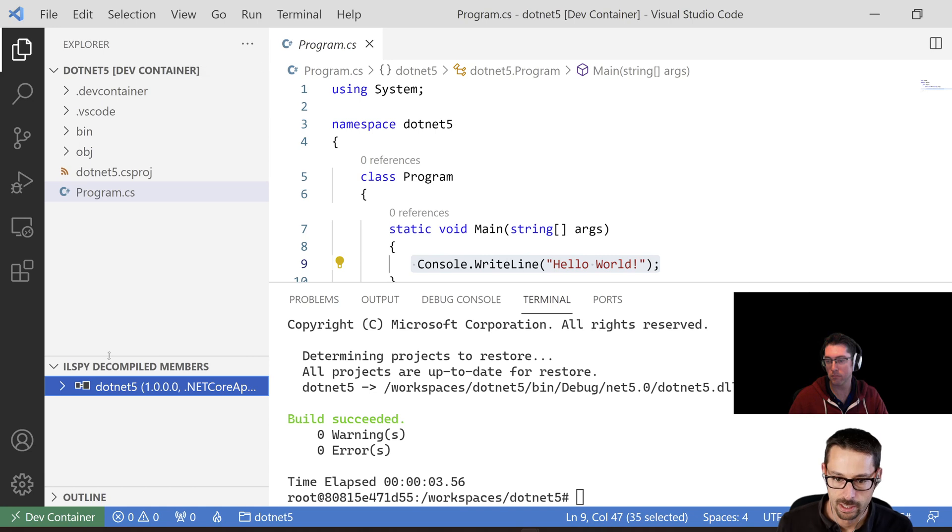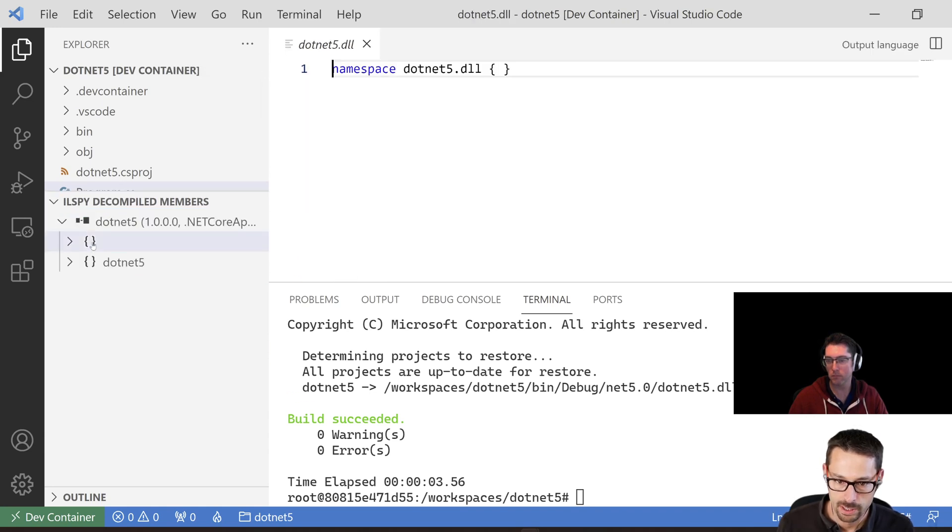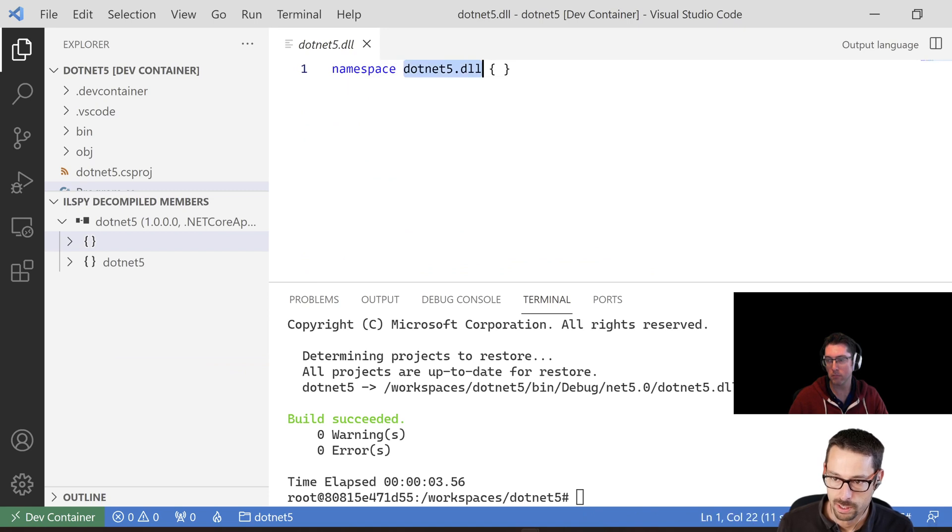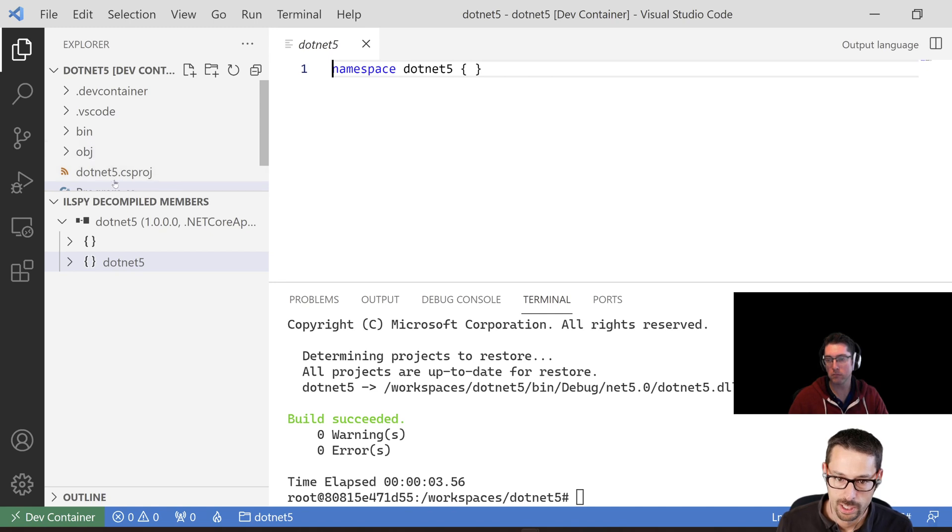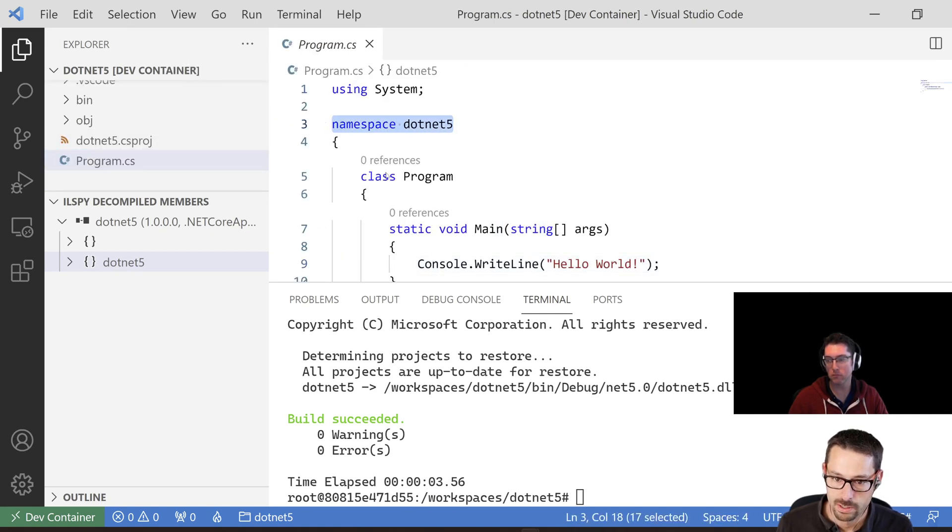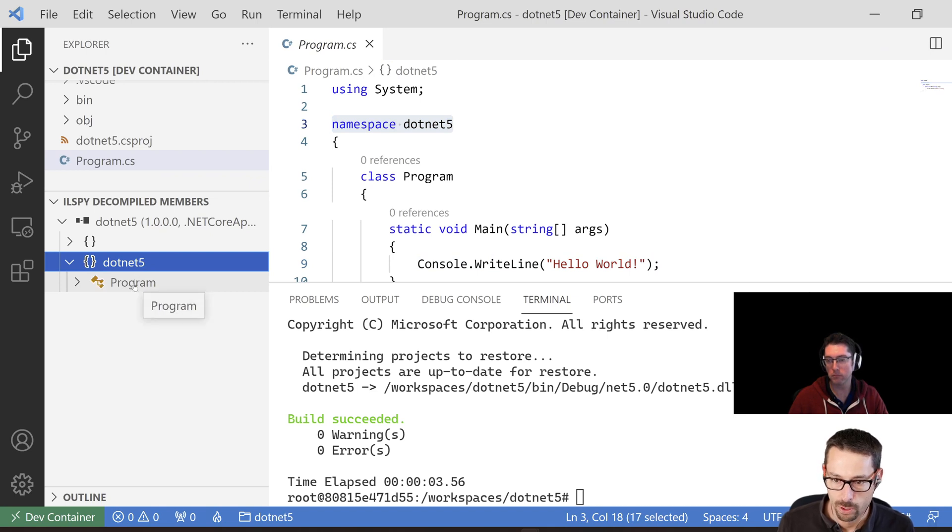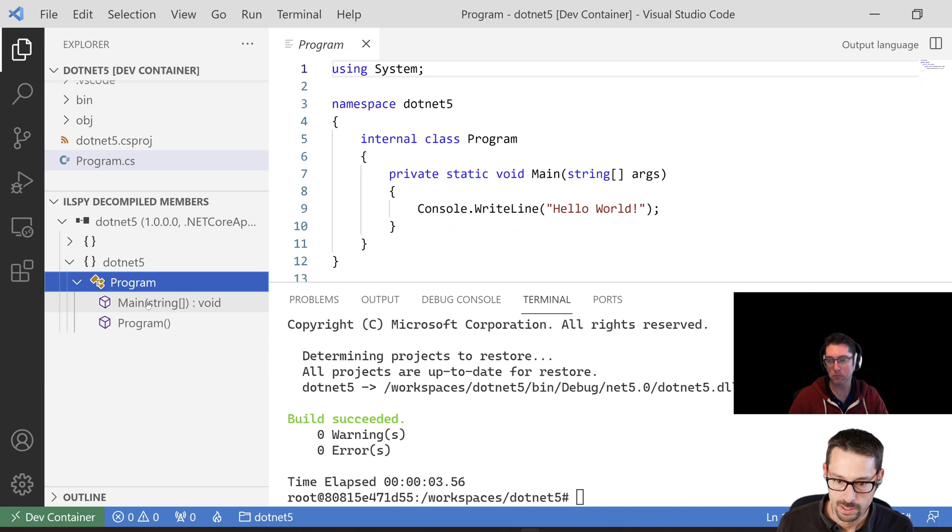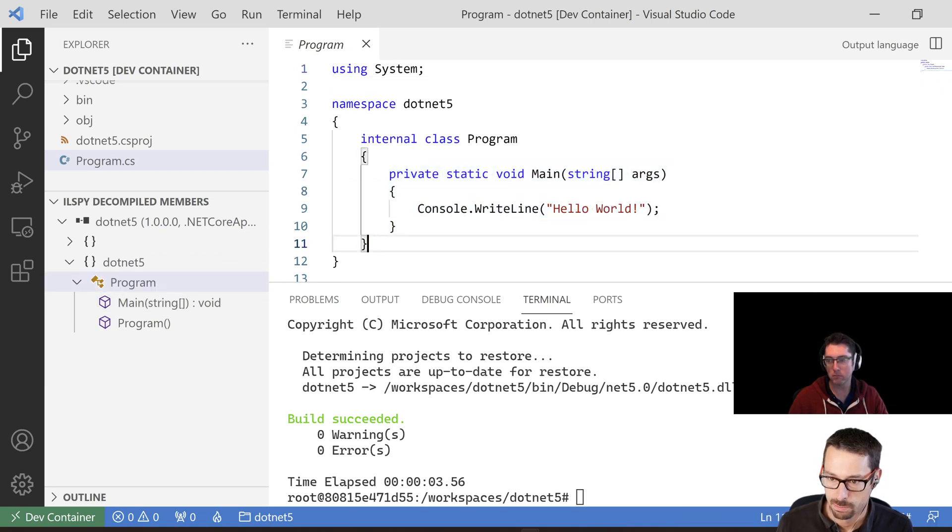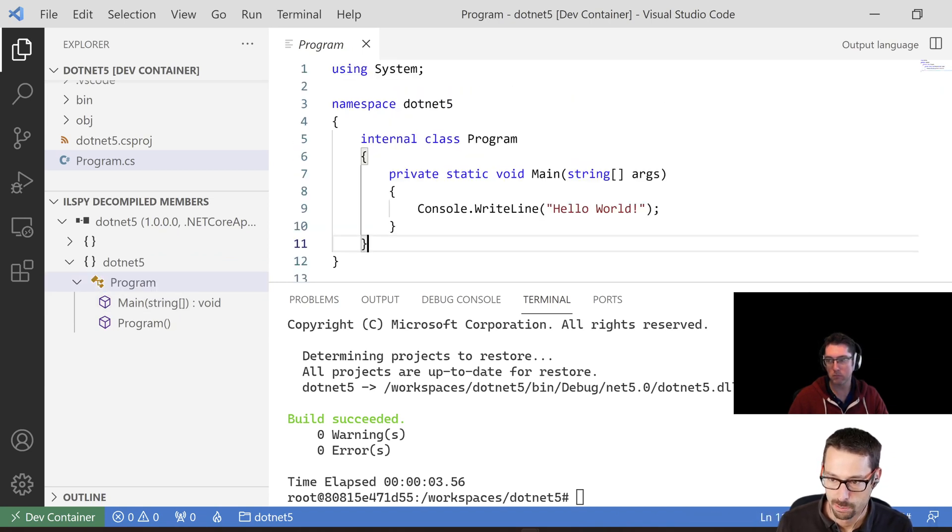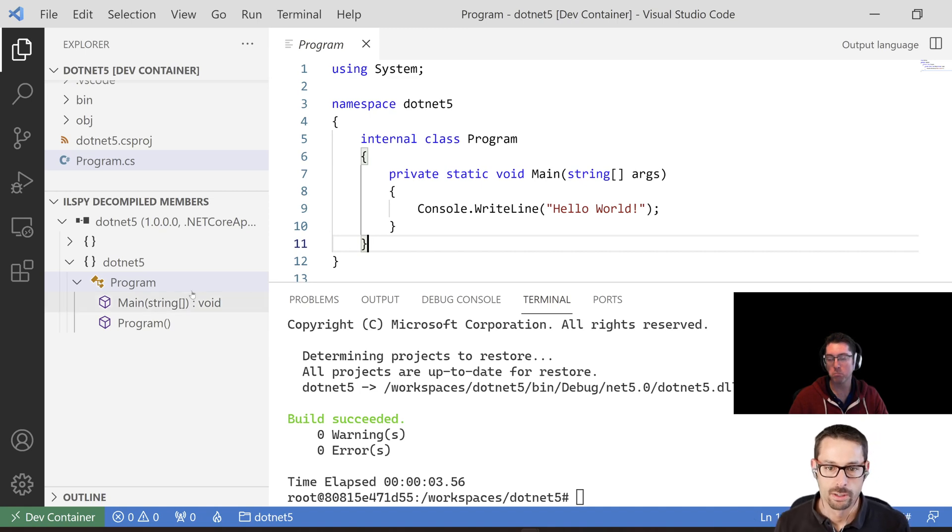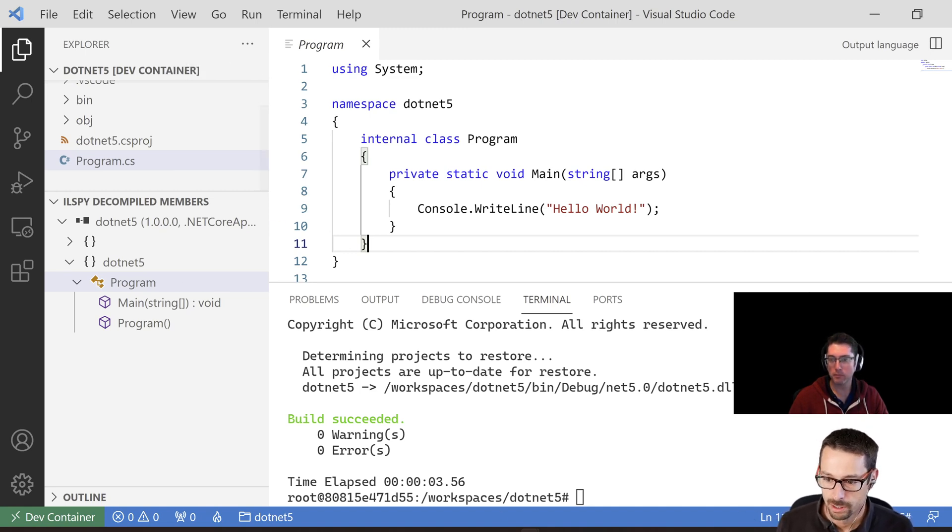So this .NET 5.DLL in the bin slash debug folder would be the one to look at. I click on that and it's going to go and decompile it for me. And I can see that there's this default namespace that's the assembly namespace, and then there's this .NET 5 namespace which matches what we had in program.cs. If I expand that, I have a program class. And if I expand the program class, you can see that there's a main method in it. So this is basically, it decompiles to exactly the code that was written in program.cs. Nothing too magical going on there.